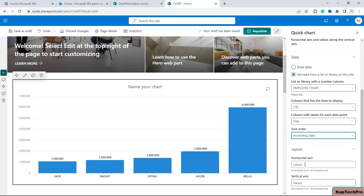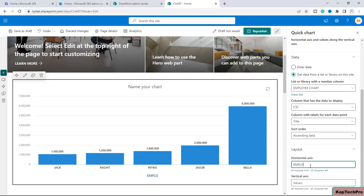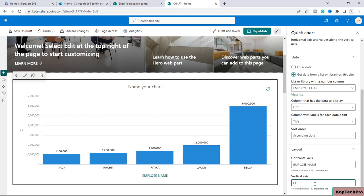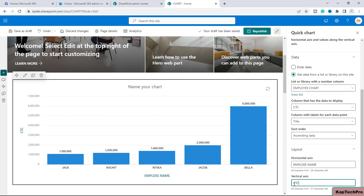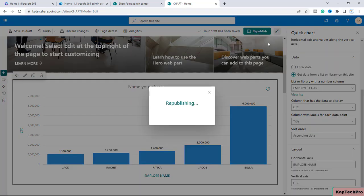In the Layout section, you can define axis labels. For the horizontal axis I'll enter 'Employee Name', and for the vertical axis I'll enter 'CTC'. You can see that as soon as I entered those names, 'Employee Name' appeared on the horizontal axis and 'CTC' appeared on the vertical axis. I'll republish the page.